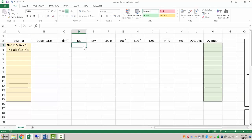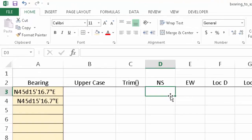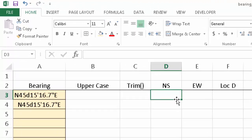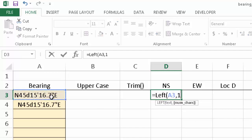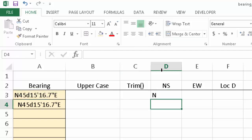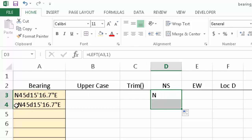You might think the north-south is fairly easy — we could use the LEFT function. So equals LEFT, and for LEFT we need a text and a number of characters. I'm going to grab the left first character from my bearing string. That works here, but when we go to the case where there might be spaces that are hard to decipher, it doesn't work.